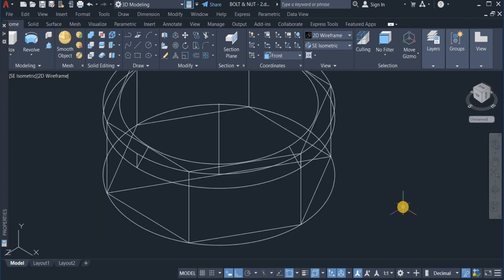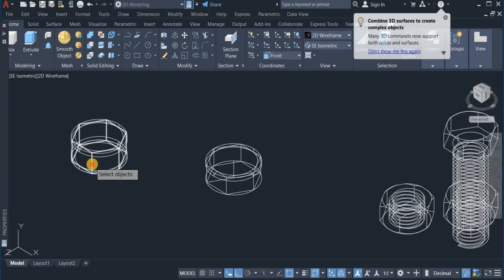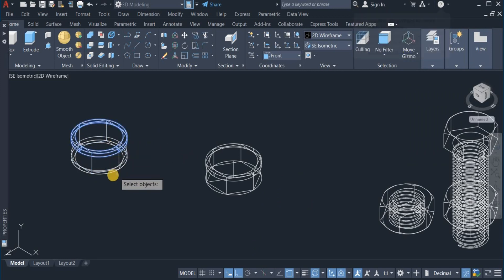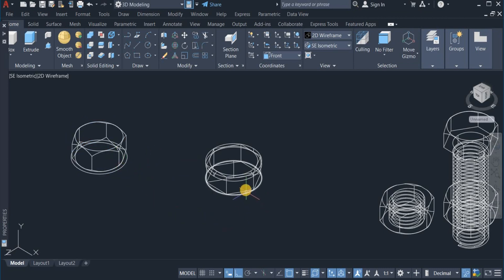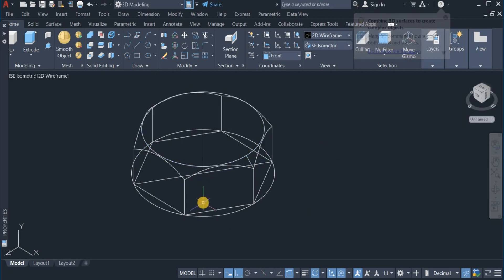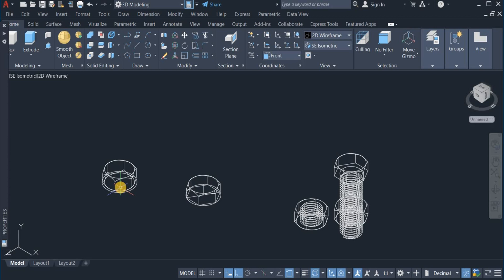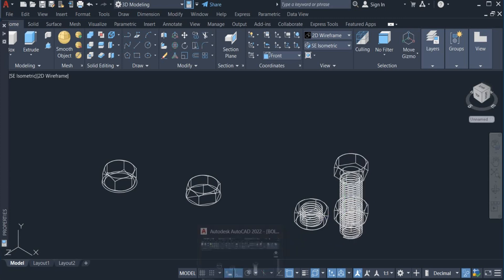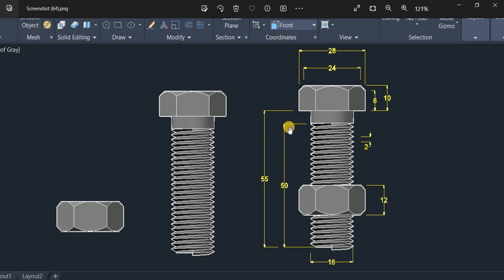Now what I'll do next is subtract from this and remove these ones. That is done, so I'll also do the same thing here, subtract from this and subtract this. That is done. So this is the hexagonal nut and this is the head of the bolt. The next I'll do now is to create the threaded portion of the bolt. The dimension here is 50 — the length of the threaded portion is 50, the diameter of the thread is 18, and the core diameter is 14.